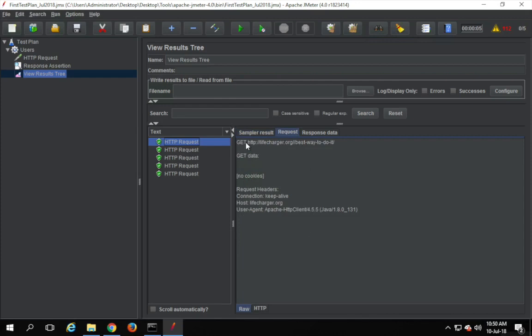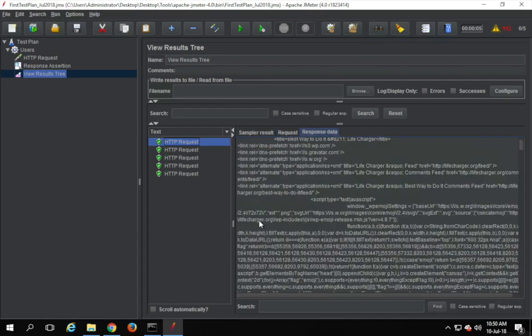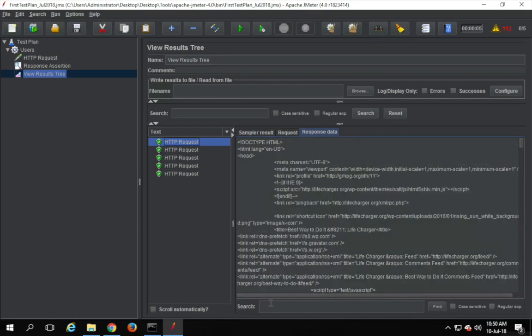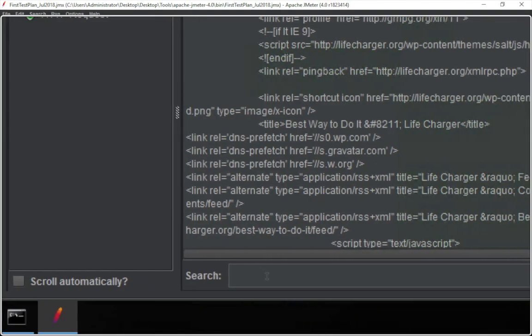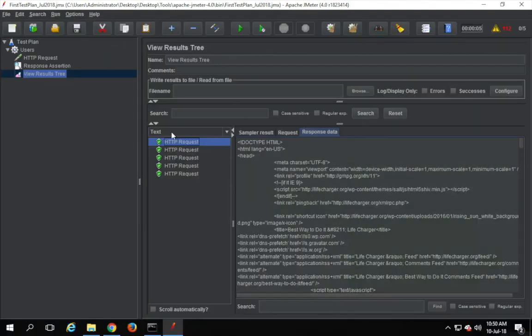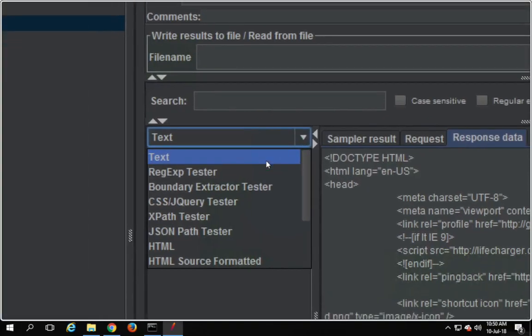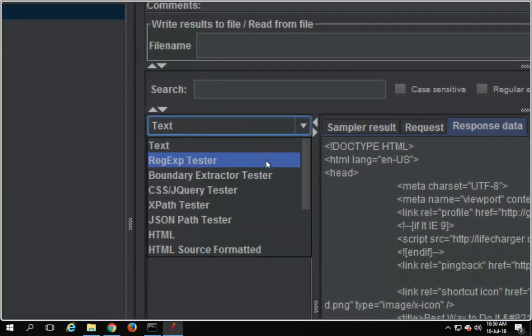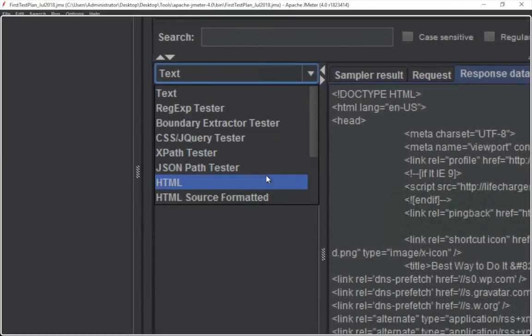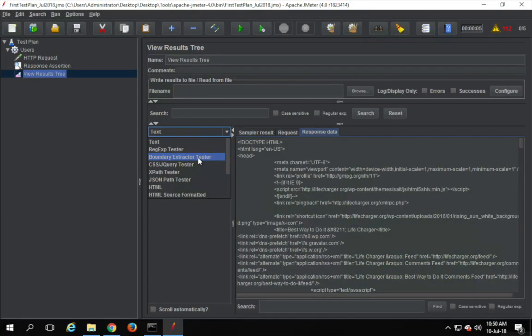We get the request data here — if you want to see the actual URL that went to the server, whether it was POST or GET, and all the headers and request information, you can get it here. Of course, response data shows what response we got from the server. There is also a search field where you can search for something in the response. If you go to the dropdown, you can see options: text, regular expression tester, boundary extractor tester, XPath, JSON path, HTML, and so on.